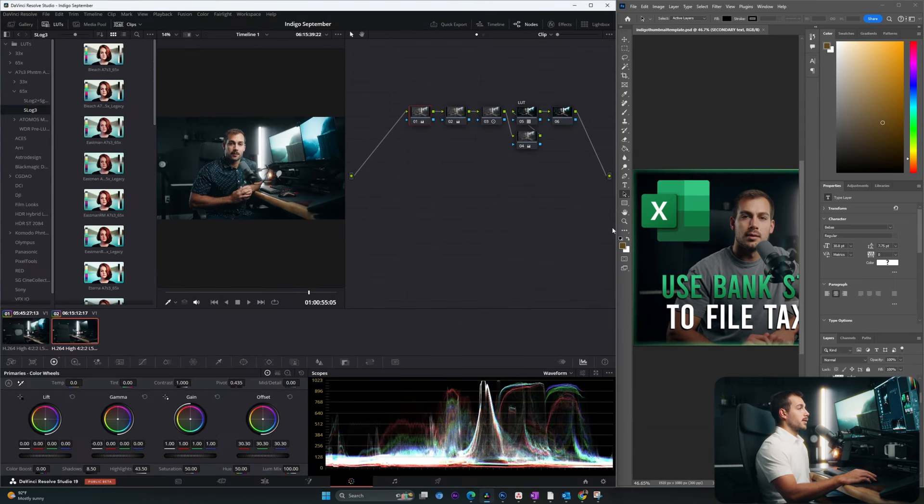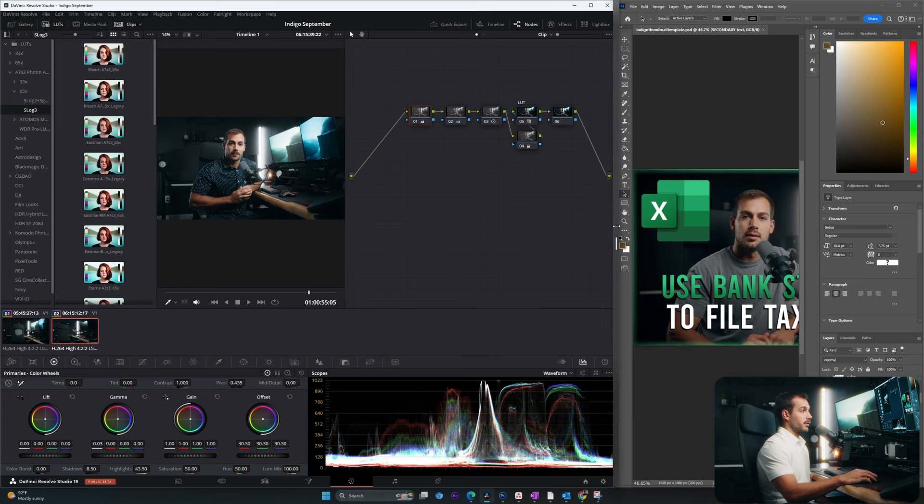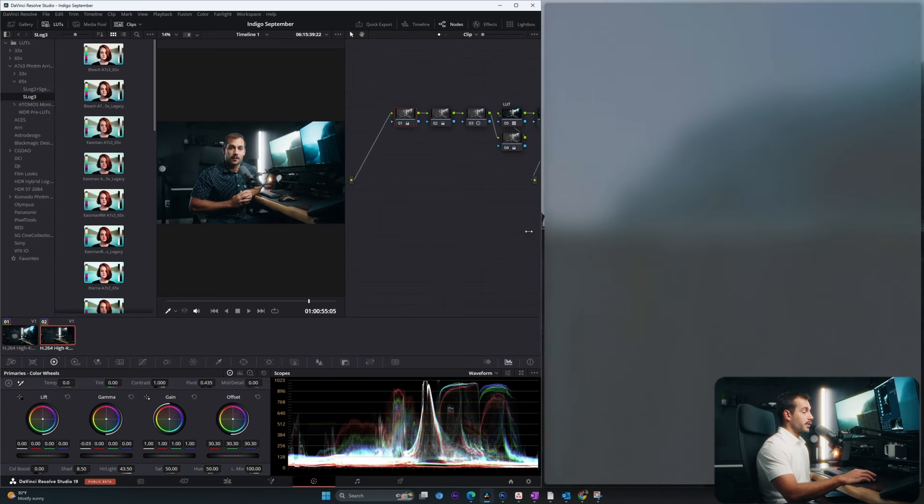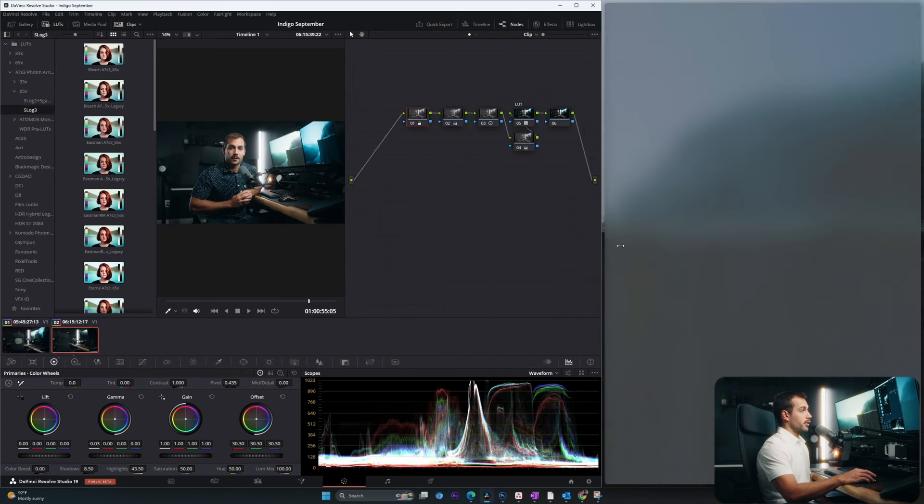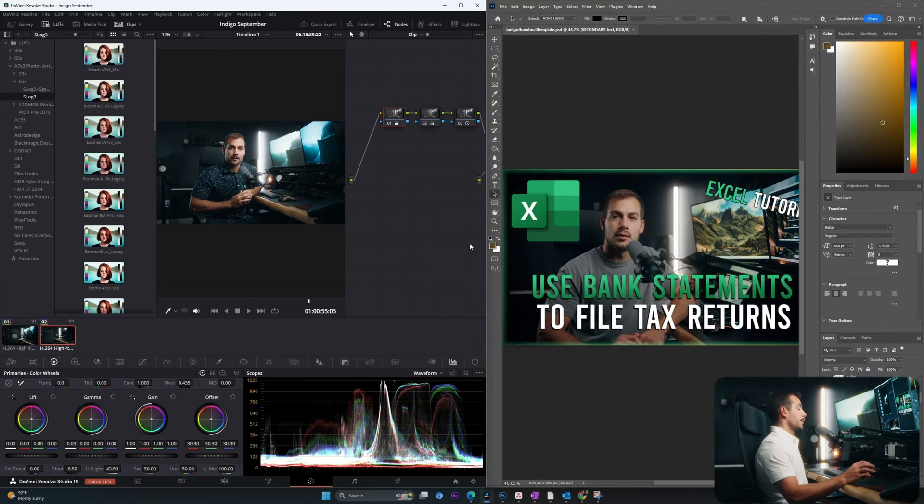Now if we hover our mouse towards the middle of the screen, or towards where that split is, I can actually adjust this manually. So I can go left or right.